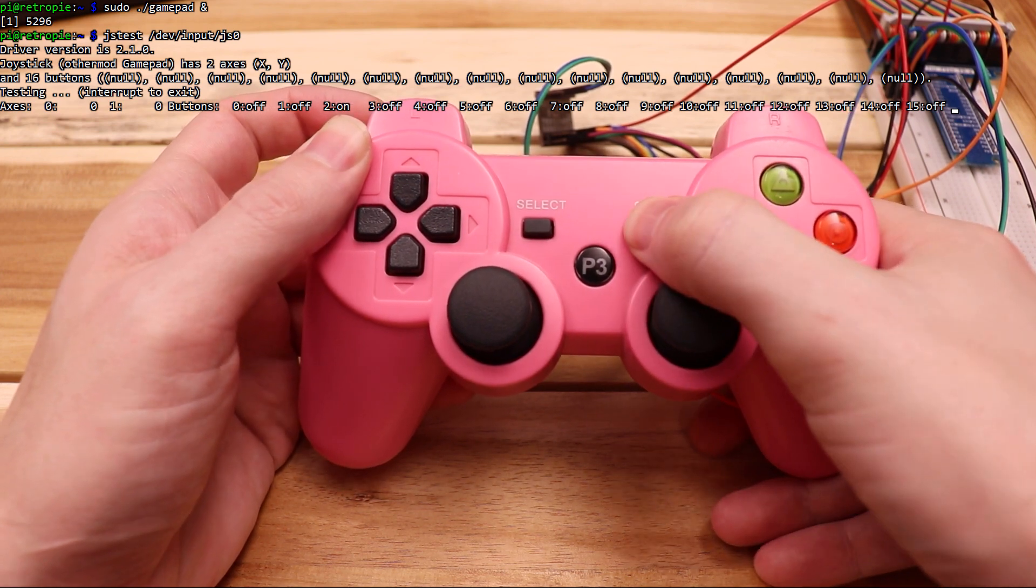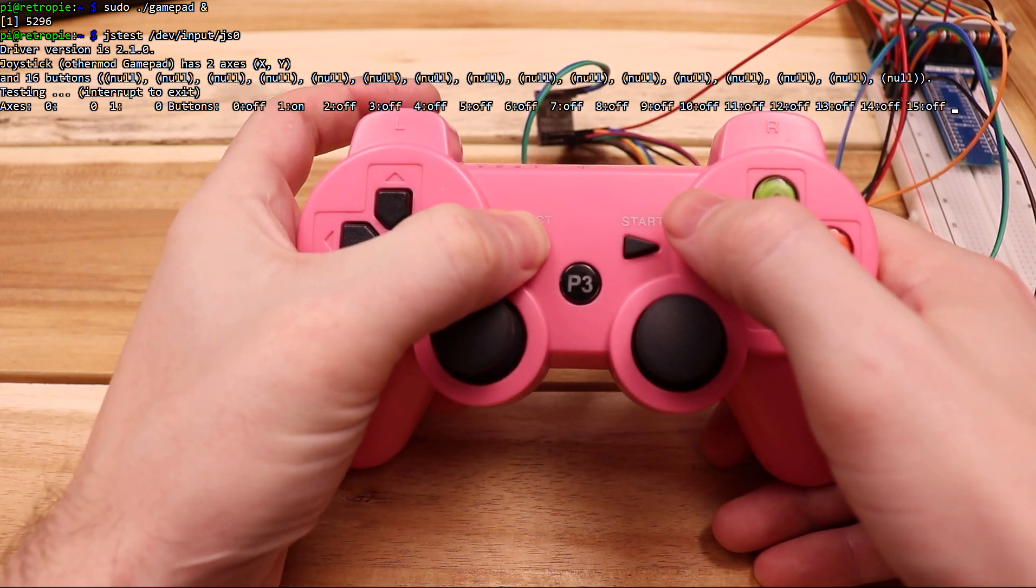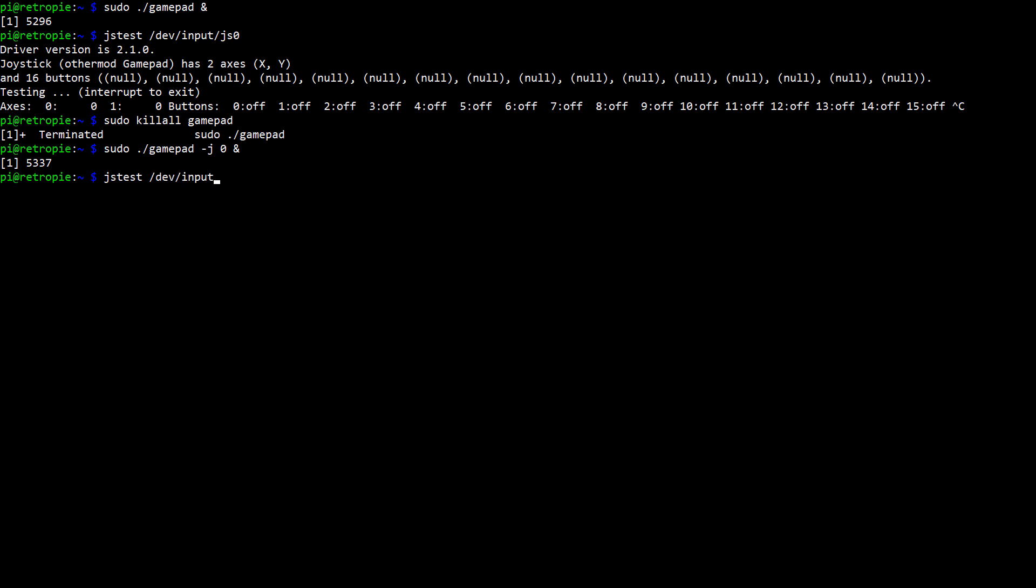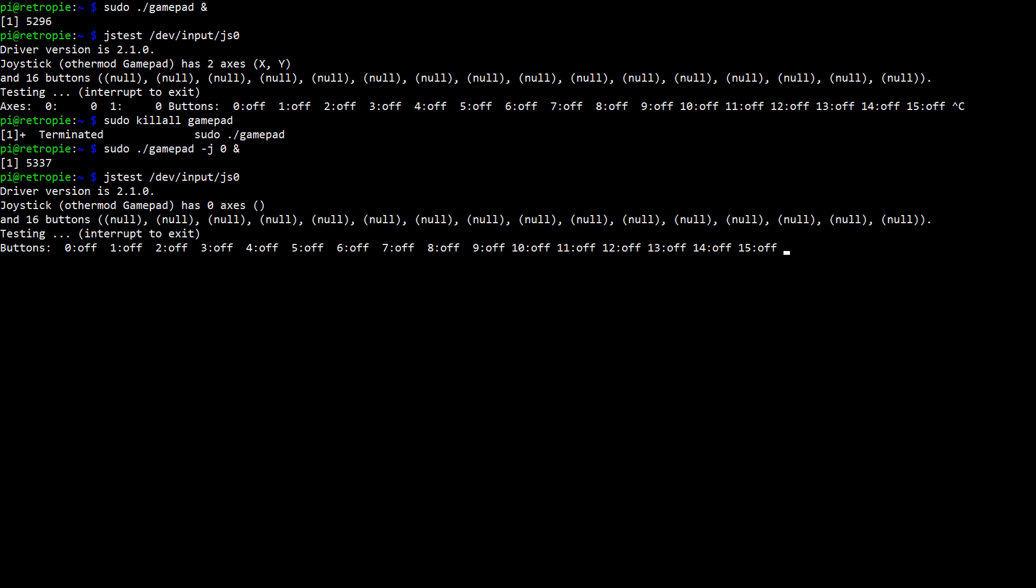So first I'll close JSTest and the driver. And now I'm going to open the driver again, but I'm making a small change to the way I do it. I'm typing everything almost the same way, but after gamepad, I'm adding dash J and the number 0. And I'm opening JSTest again, so I can look at everything. And now the buttons are showing up, but the joystick is not. So that extra argument of dash J and the number 0 means that the driver won't add any joysticks, and will ignore the analog module entirely.